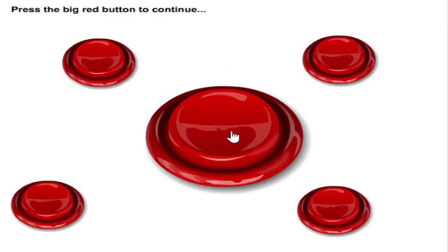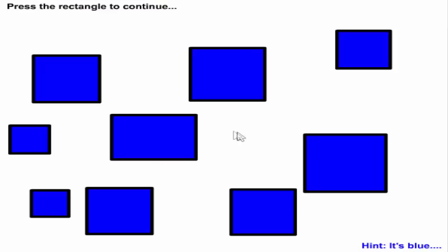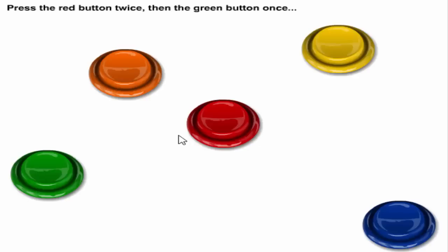Press the big red button. There we go. Press the rectangle. This is a rectangle. Okay I'm somehow doing this good. I'm not dead yet.